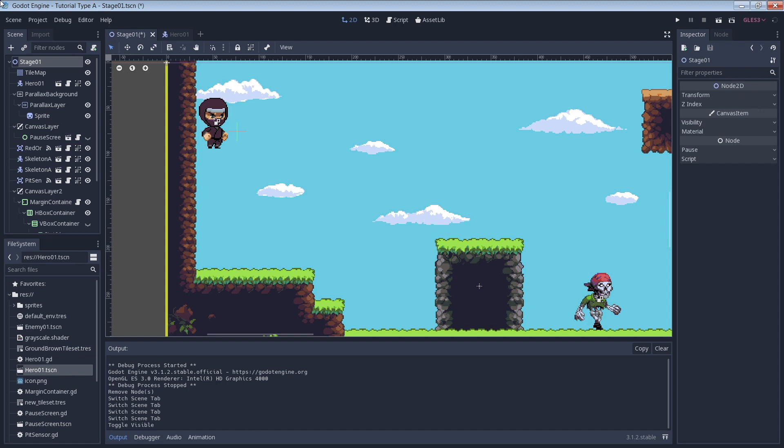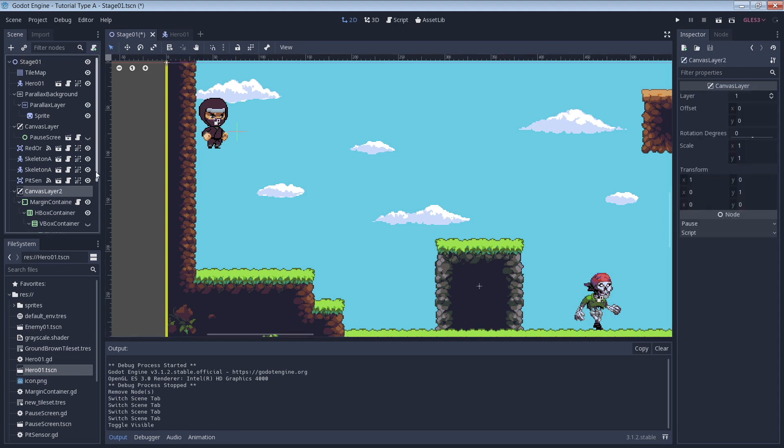If you're making a game, there's a good chance that you need a life bar. Luckily it's really easy. To start off with, we have a basic platformer that you've probably seen in other videos, nothing fancy here, just your main character and some enemies.